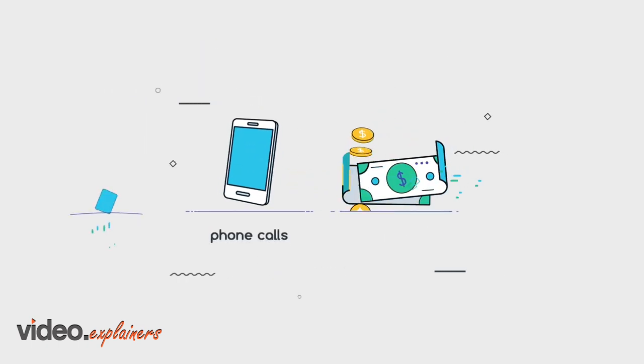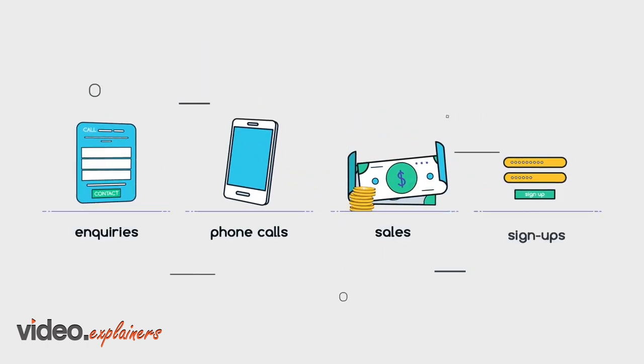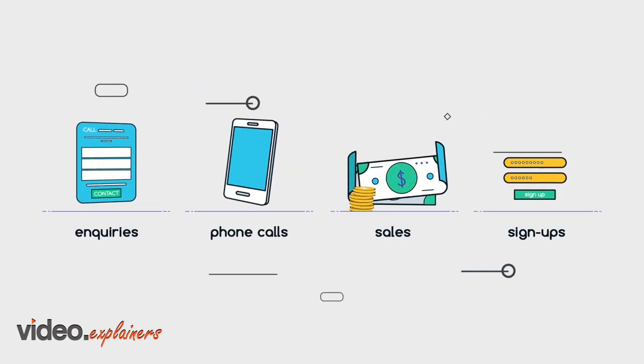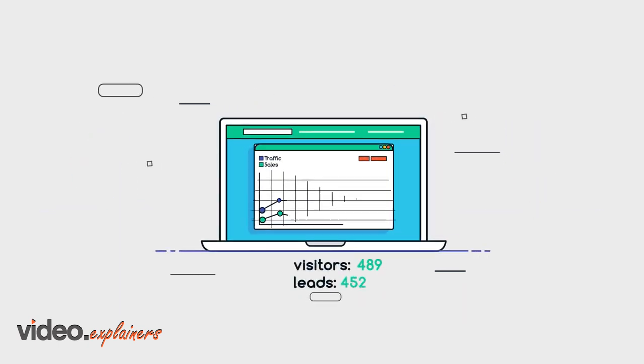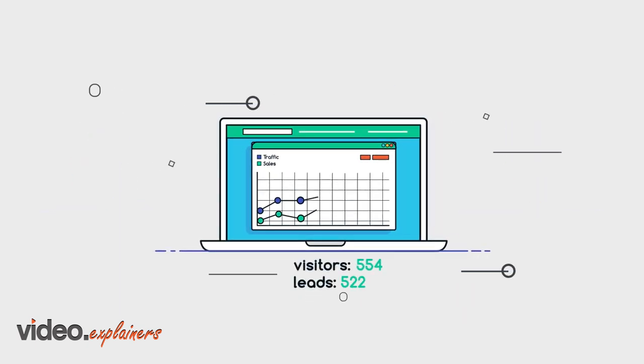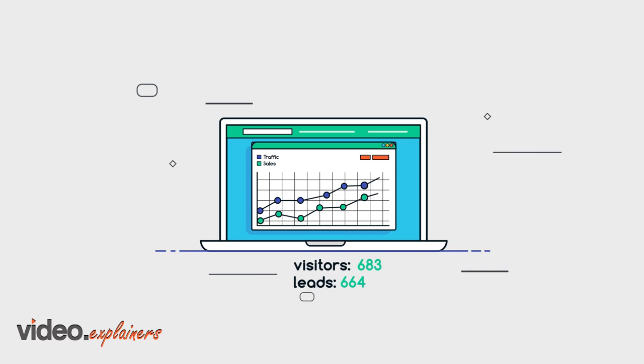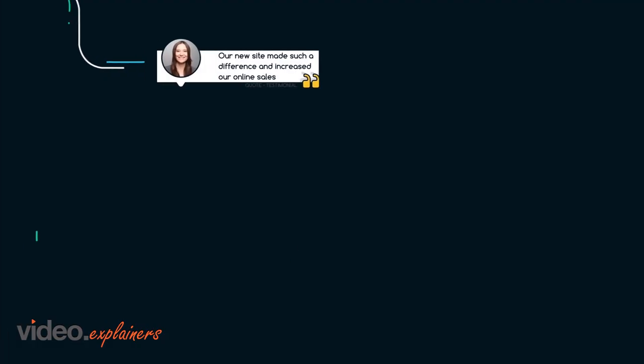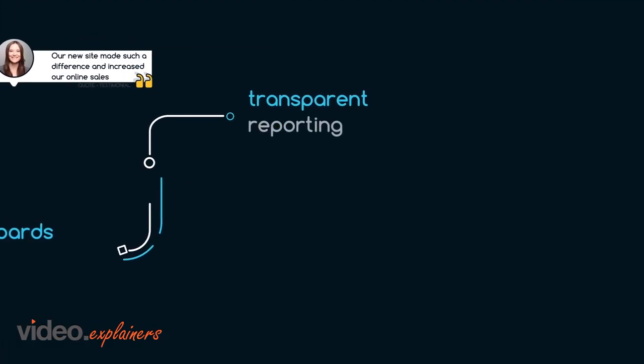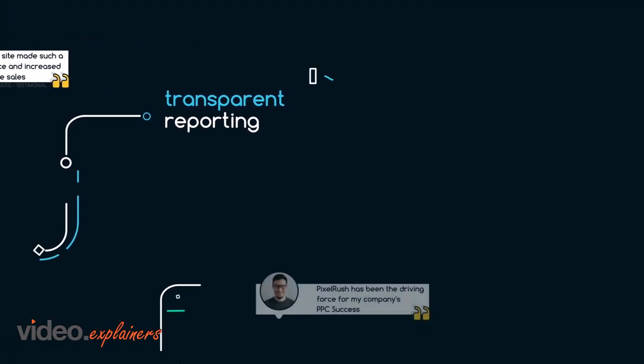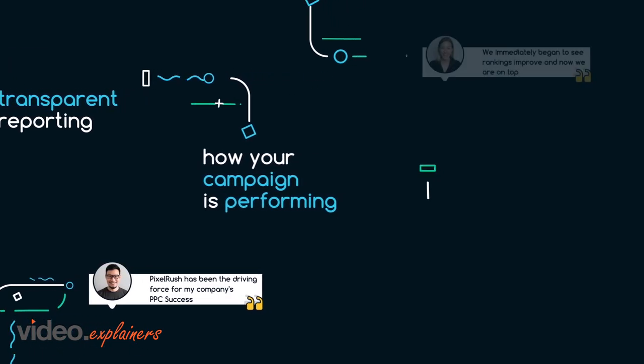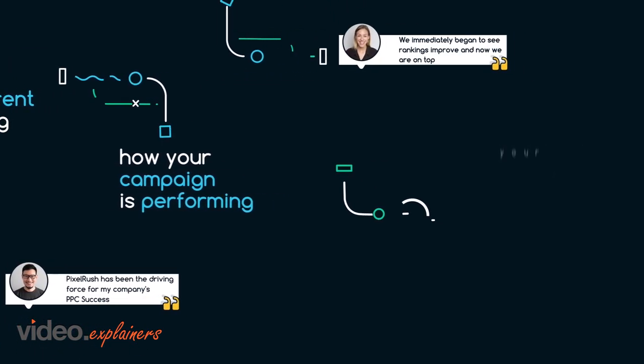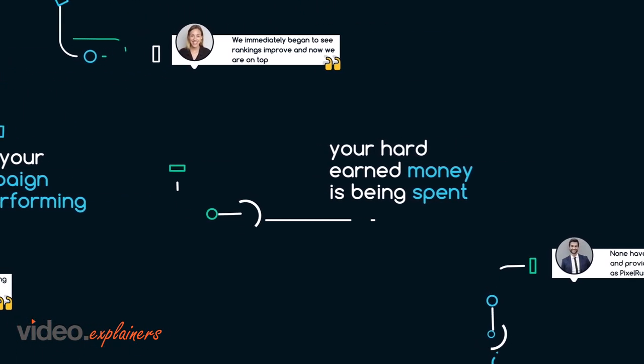And fourthly, we track everything, including inquiries, phone calls, sales, and sign-ups, so we know exactly how your campaign is performing and how we can make it better. Using live dashboards and transparent reporting, you'll know exactly how your campaign is performing and where your hard-earned money is being spent.